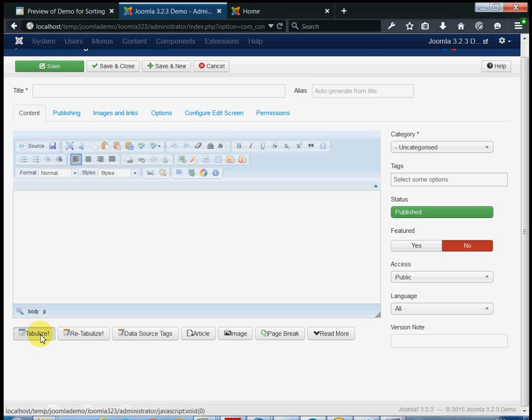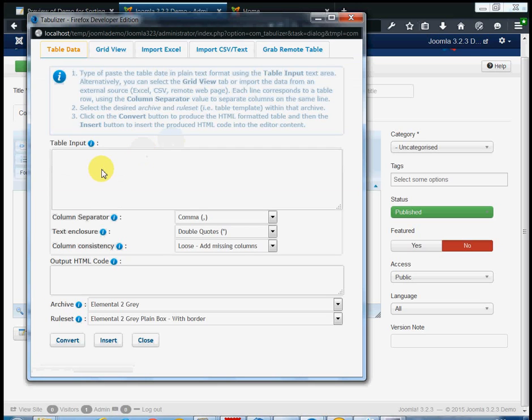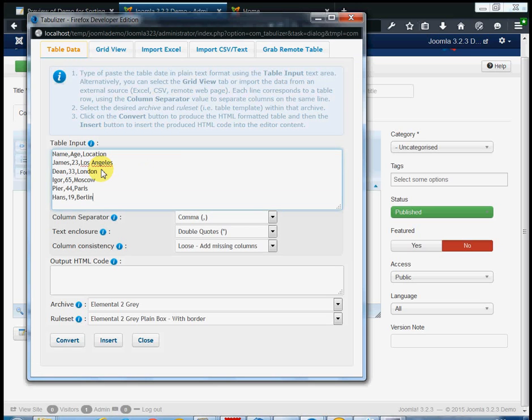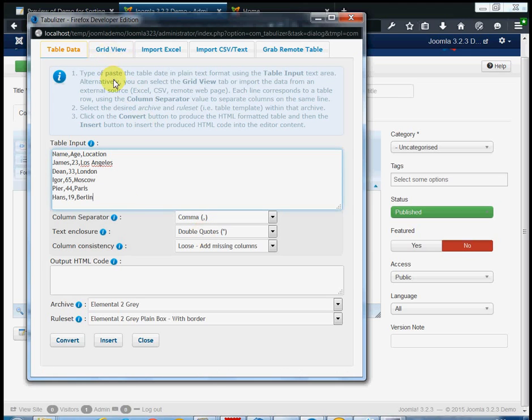In the pop-up window that appears, enter the table data as plain text. Each line corresponds to a new row, while each column is separated by the column separator character. You can escape the column separators using the text enclosure parameter.